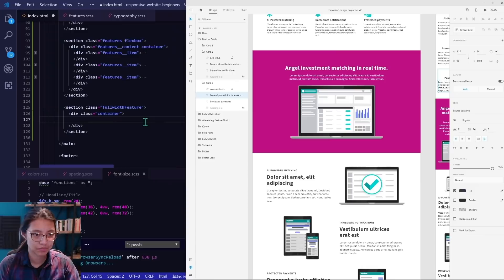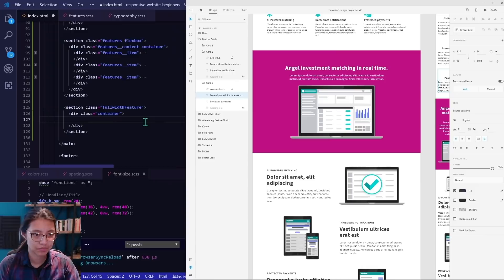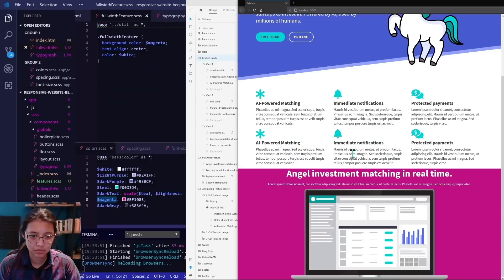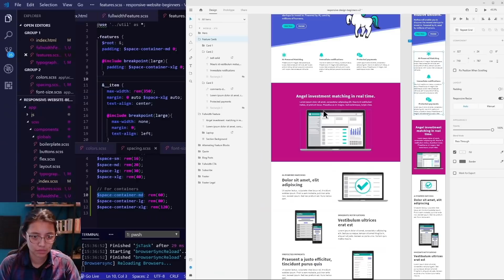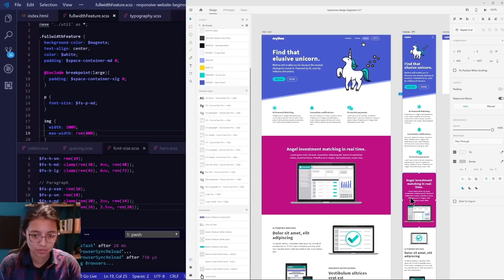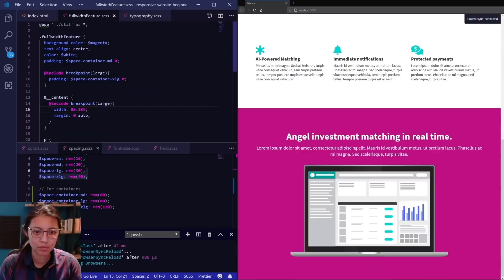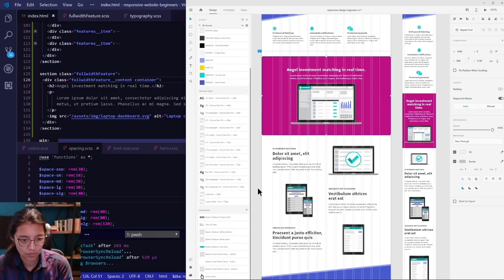Next up is the magenta full width feature section. This one isn't as complicated since everything is just in one column on both mobile and desktop, and it's always centered. So we're creating its own SASS file and also adjusting our spacing and font size variables as we go through the site. And we're adding styles for the text and that laptop image. To center the content, I used margin auto for the left and the right. I could have used flexbox or grid to center as well, but that would require writing more than one line of CSS.